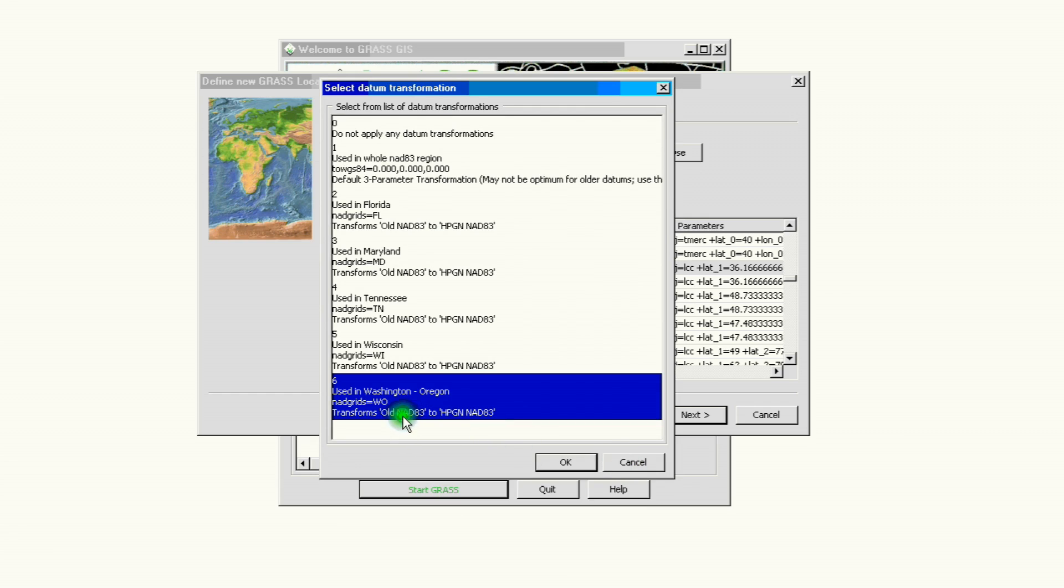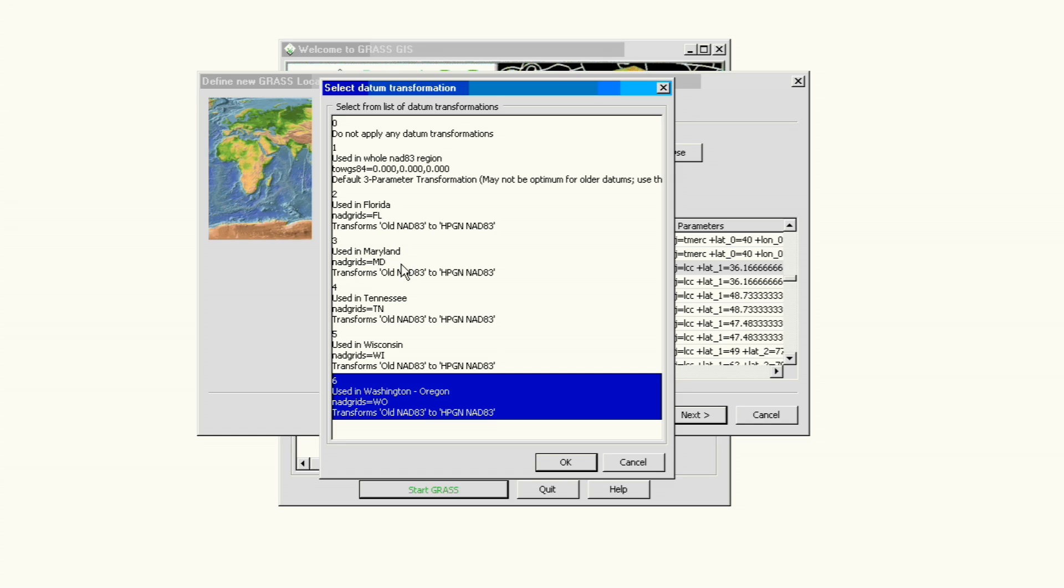So we have our NAD 83 North Carolina. We click and it's going to give us what type of data transformation we want to use. Again, we need to go back to what we had before. We know that we have a zone 17, we are in North Carolina, and we need to look for the one that applies to our example here.